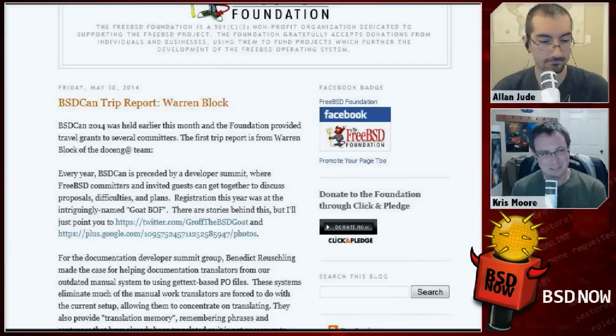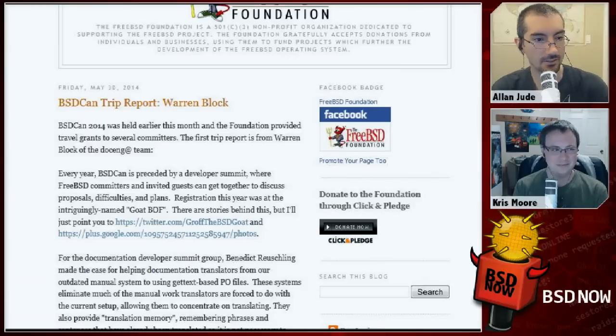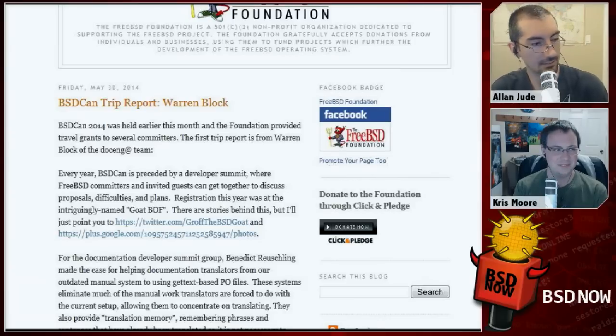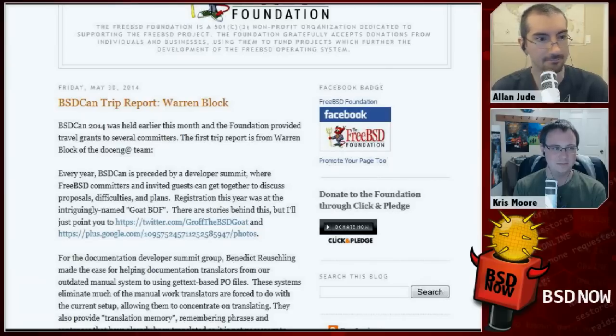I added the videos to the playlist I created last week, so I think all 24 videos are now available.